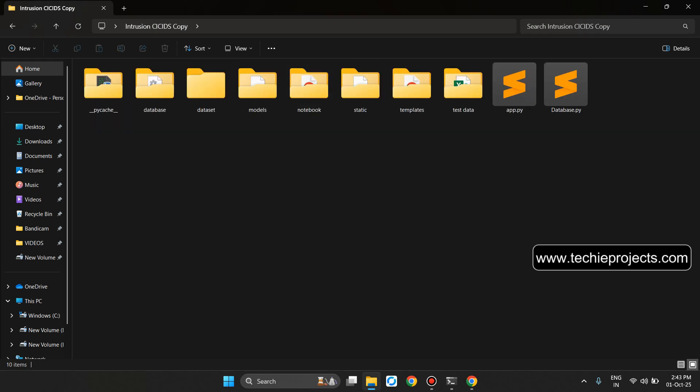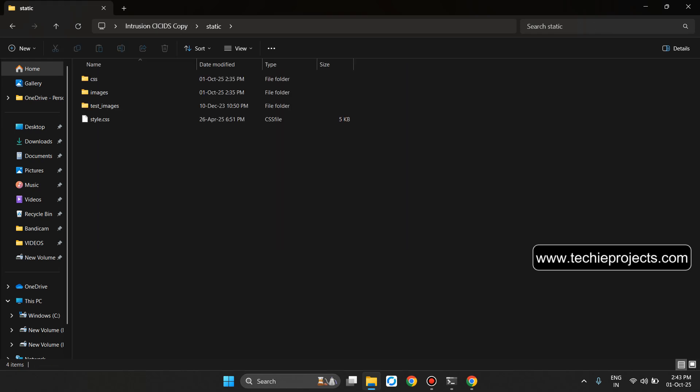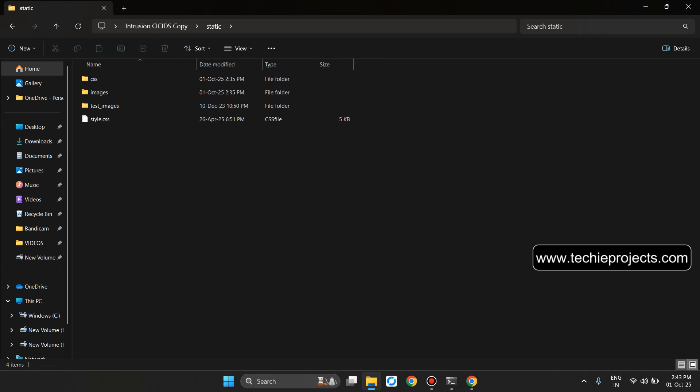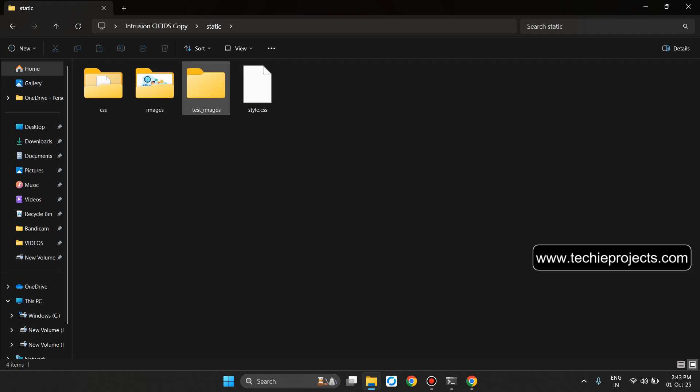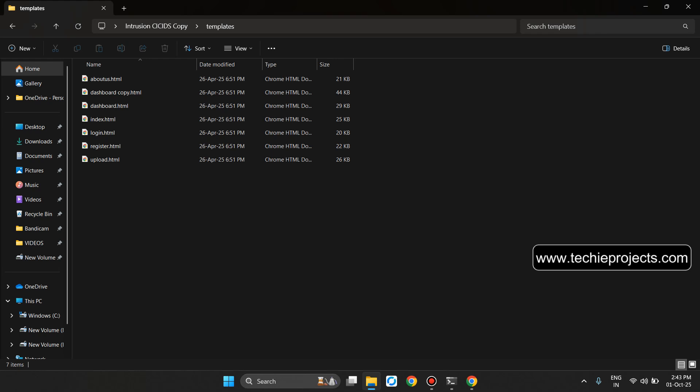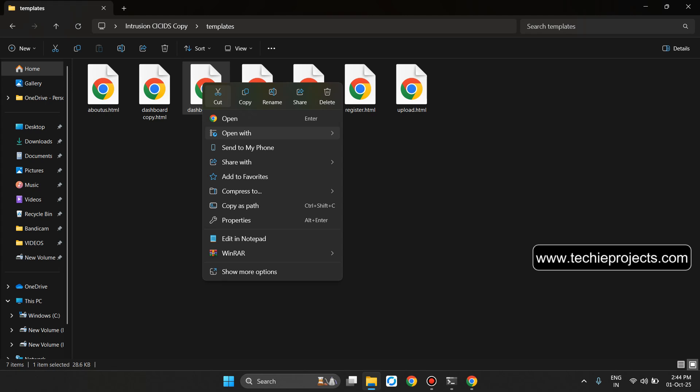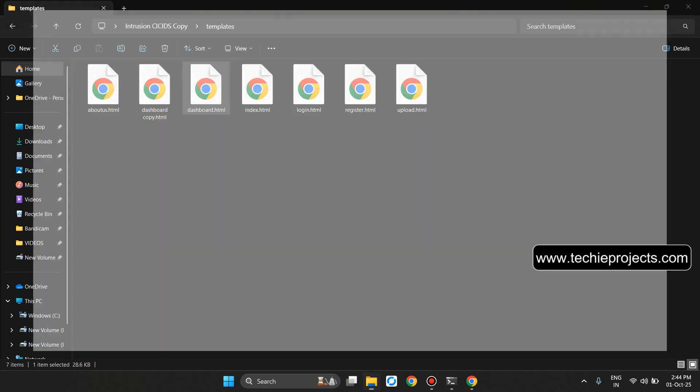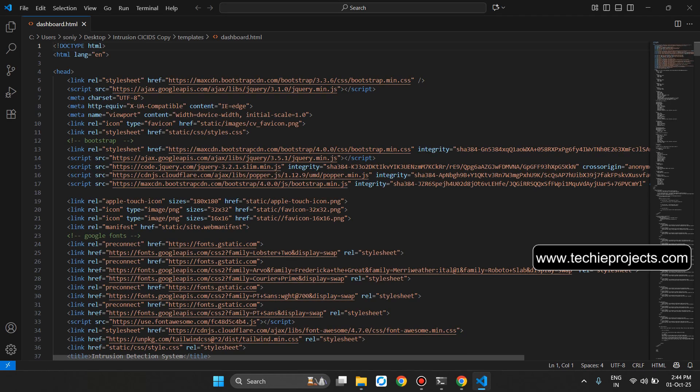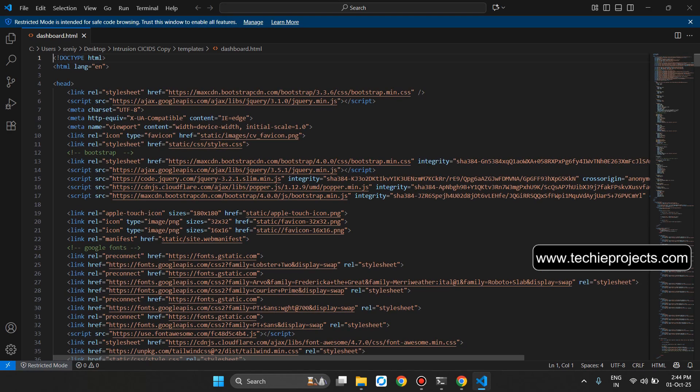This will be the static folder. It contains the images, CSS file, and the test images. Let's click back and now open the templates folder. It contains the HTML code of each file. Like if you go for the dashboard, let's click on open with Visual Studio Code. Now it will open the complete dashboard HTML file.